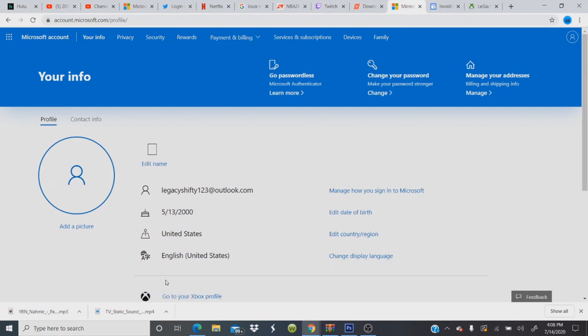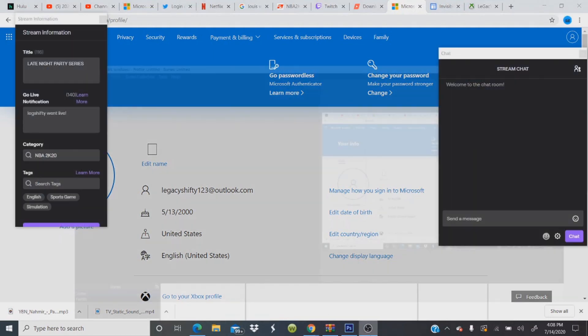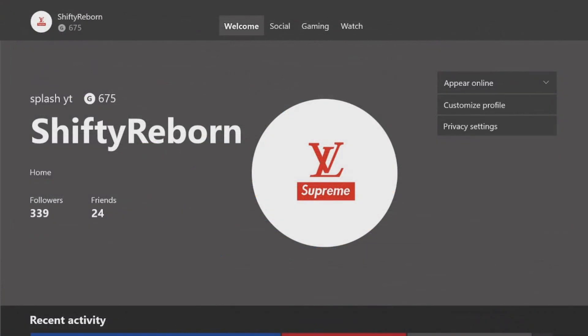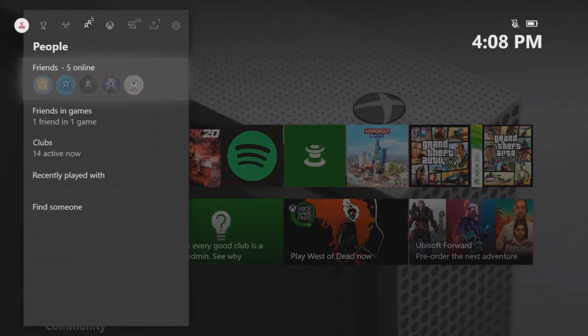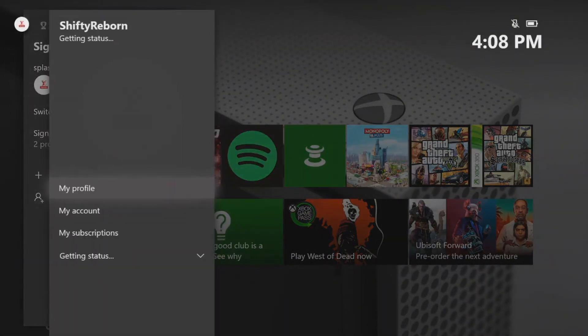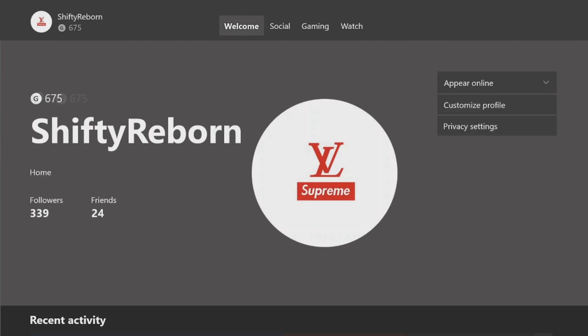As you can see, I have a blank box. Y'all like, where's the verification symbol? Well, if you listen, dummy. If you listen. Let me go back to Xbox. I told you it would be on Xbox. And I know y'all saying, it still says Splash YT, obviously, because I have to refresh it. Come on now. Y'all can't be that stupid. So, BAM. Checkmark.